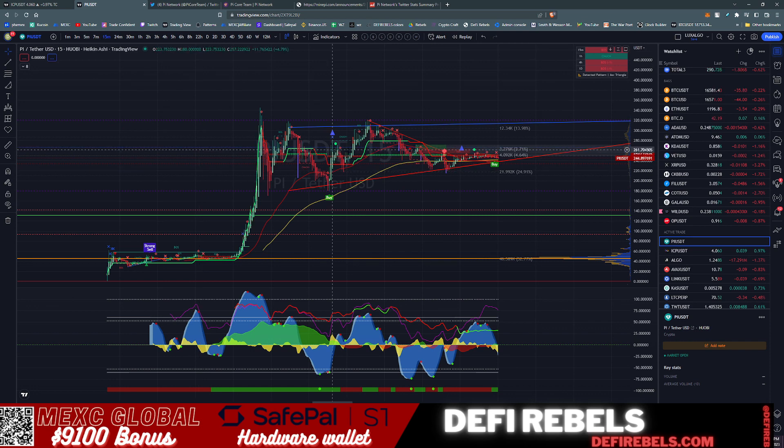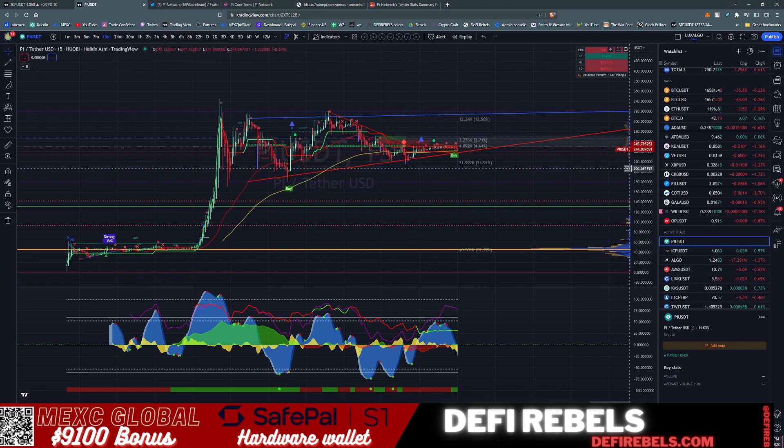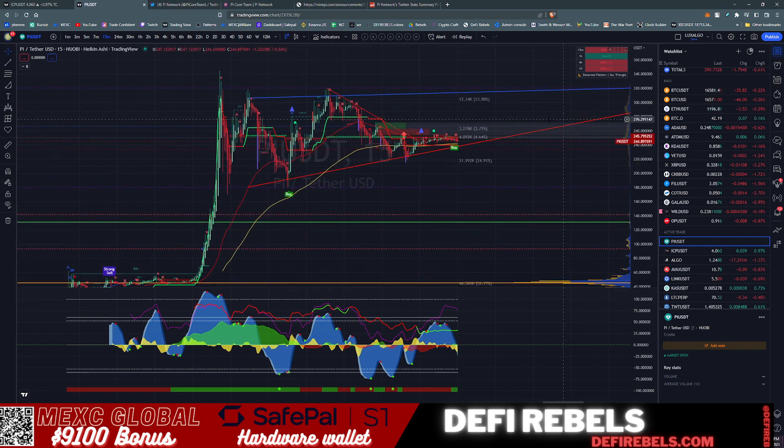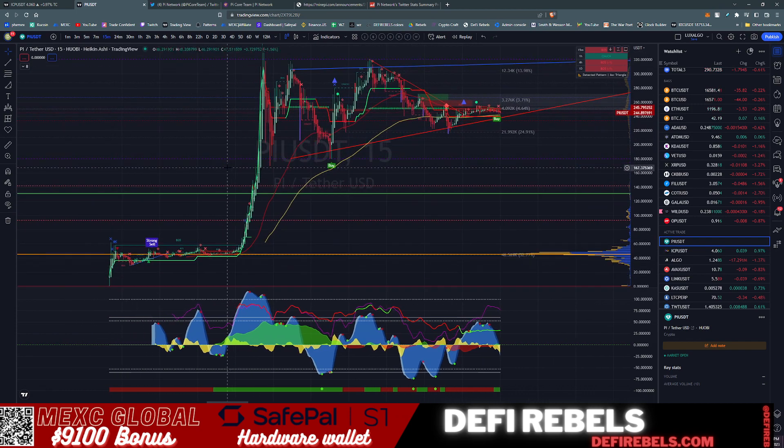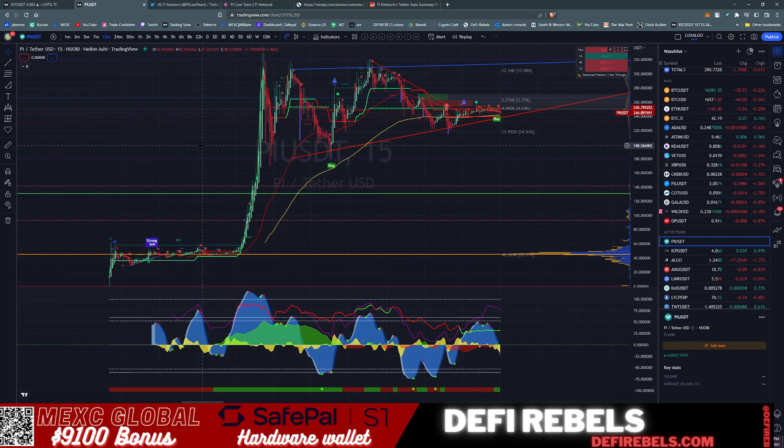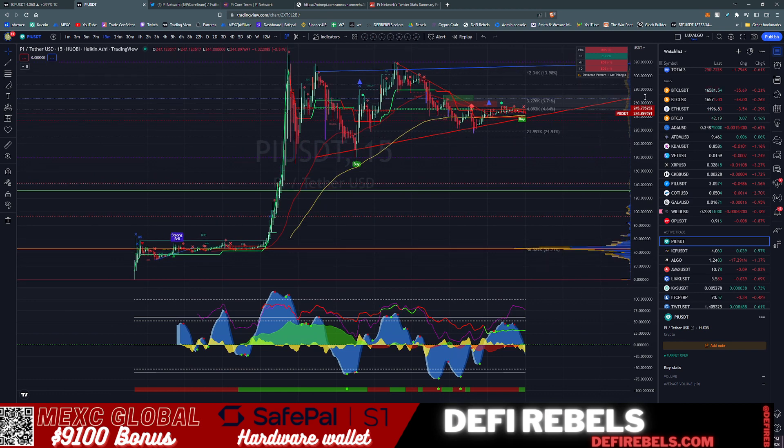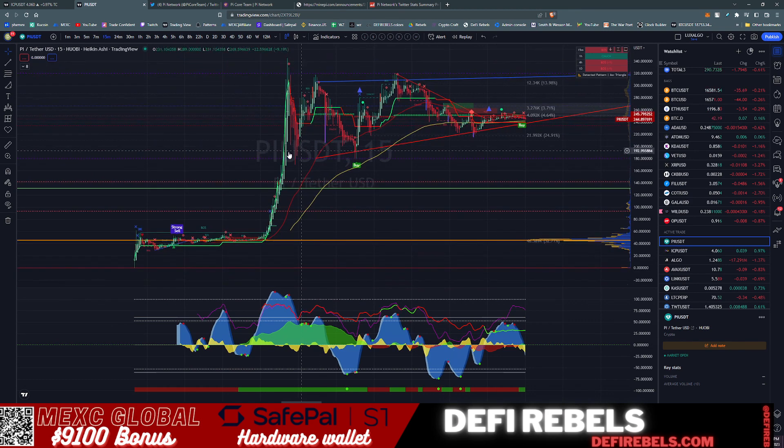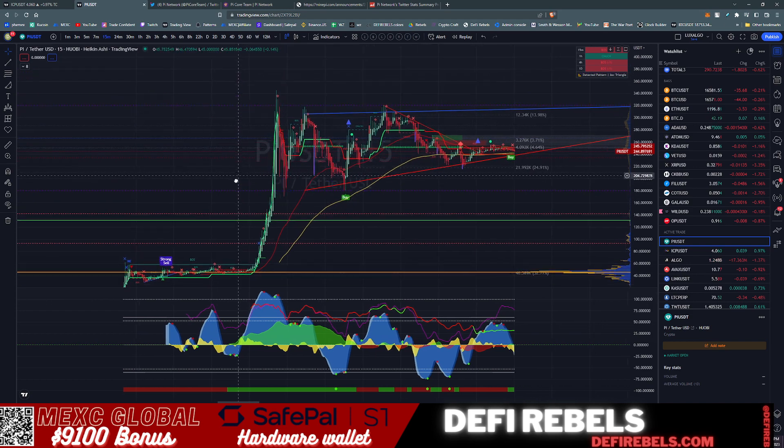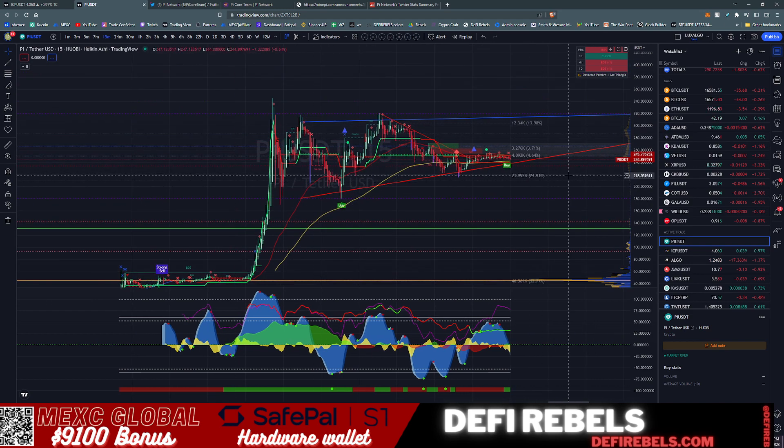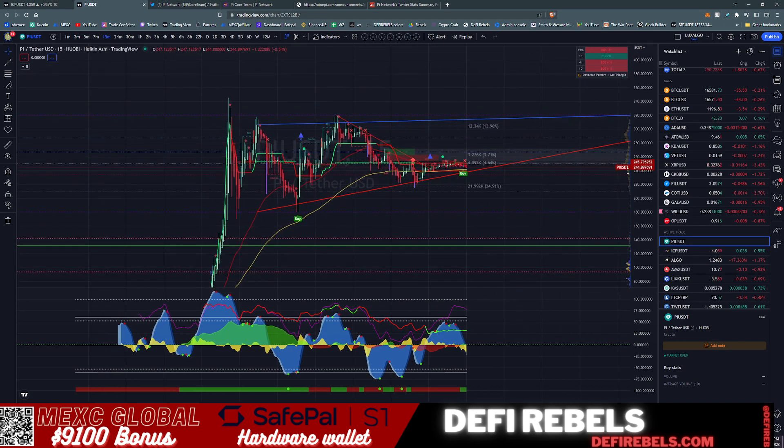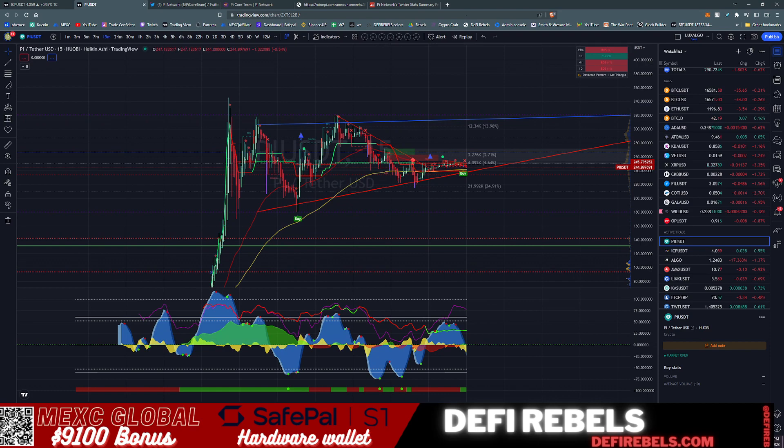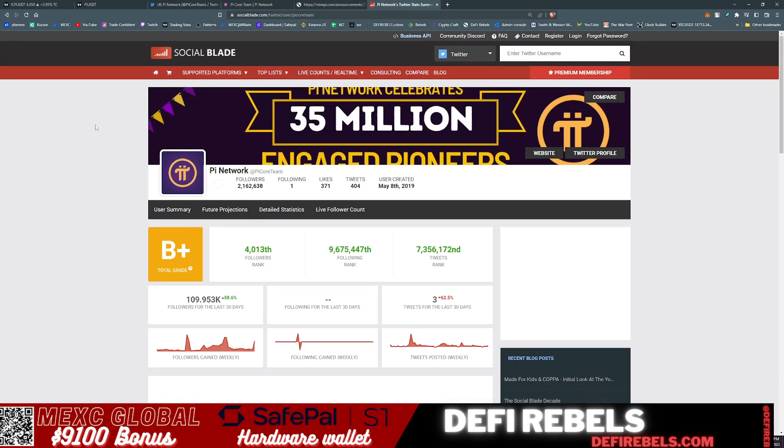As you can see here, we are about $250-40 on Huobi. XT.com was trading around $20 to $17, so a very big disparity between pricing. They listed this token on the 29th and this is not something officially supported by the Pi team.